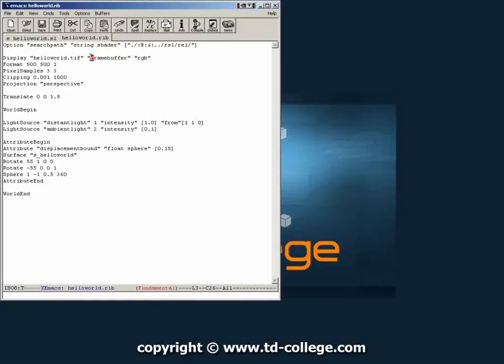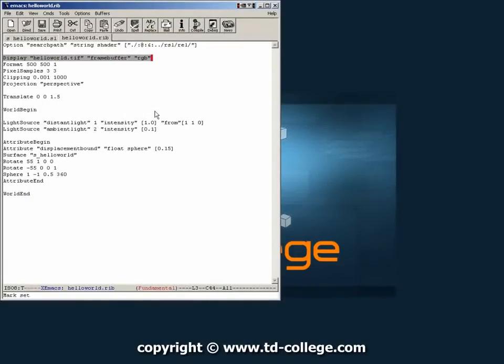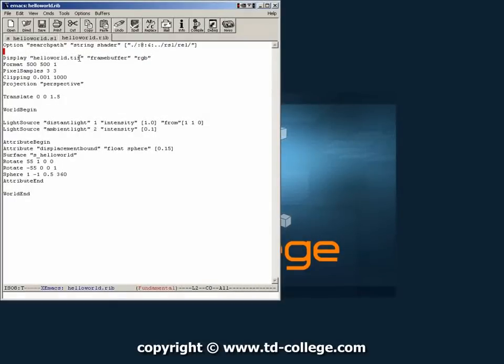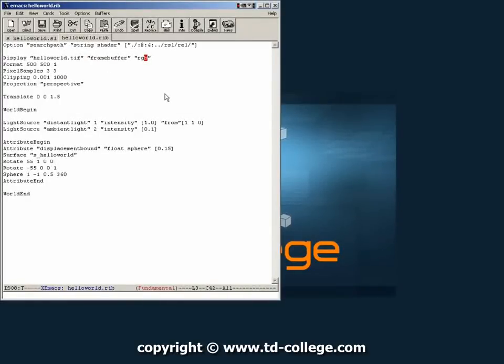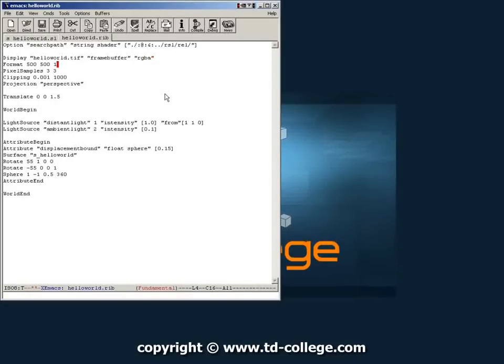Display. You're telling the renderer what kind of image you want to create. At this point we're telling it we want to create an image named hello world.tiff. Then we tell it that we want to send it to a frame buffer which is just a frame window. And that we want an RGB format. Here you could also add an A at the end if you wanted an alpha.